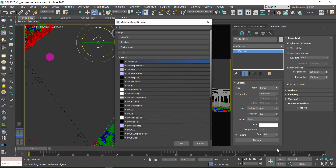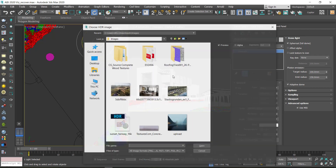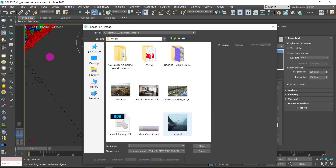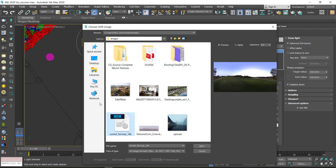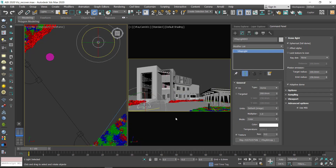In V-Ray 5 there is nothing called V-Ray HDRI anymore — it is now V-Ray Bitmap. But if you are using V-Ray Next or any version of V-Ray that is not V-Ray 5, you are going to search for V-Ray HDRI. It's the same thing, so just click on it. Now it asks me to locate my HDRI, which is already in my downloads folder, so I can click on it. The preview might take a little time to load depending on your RAM, but since I've loaded it before it shows immediately.